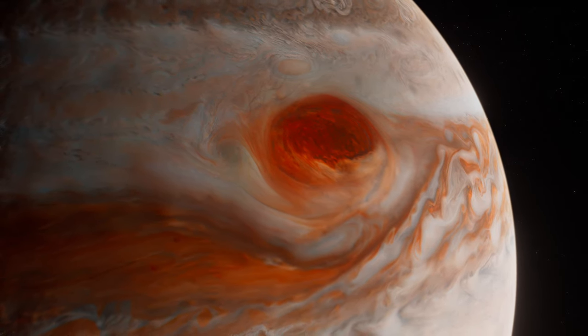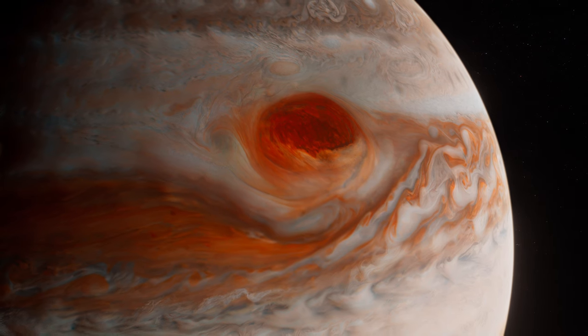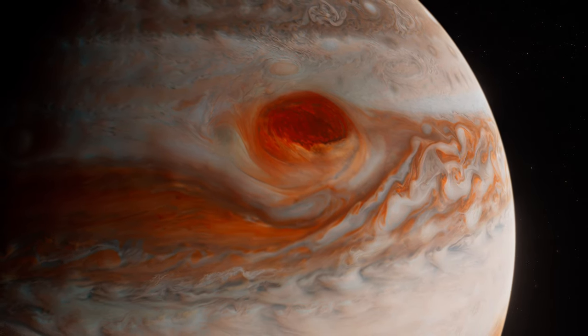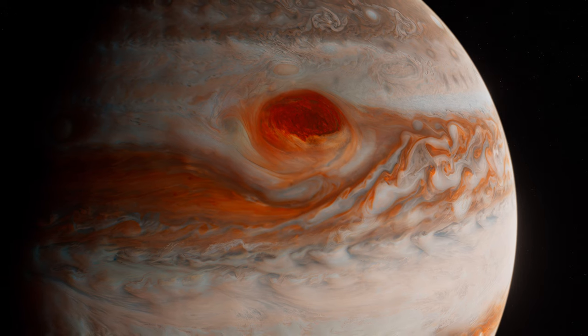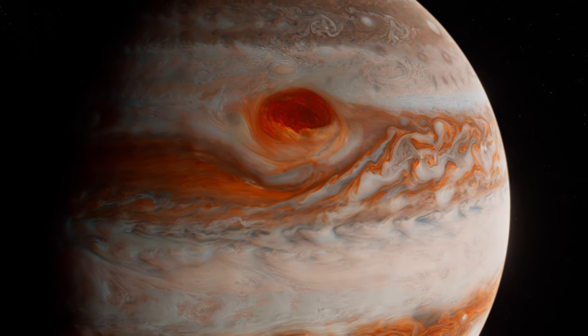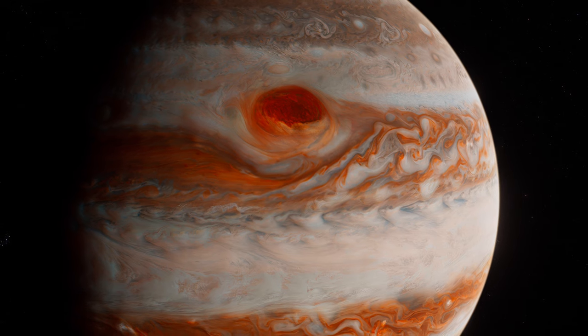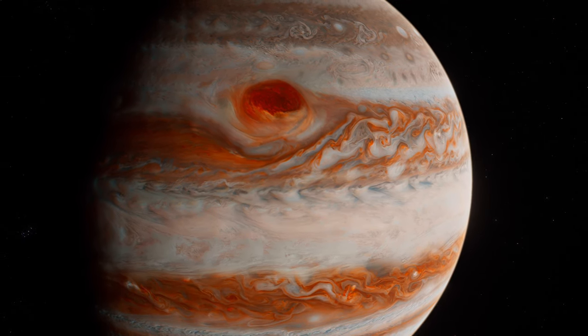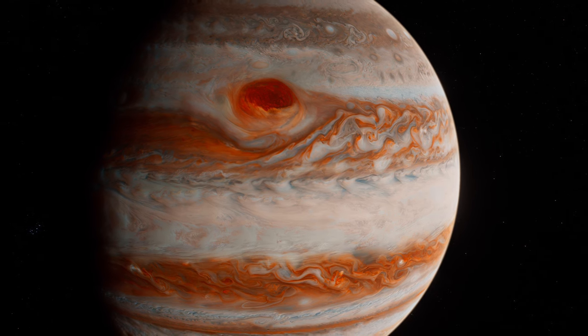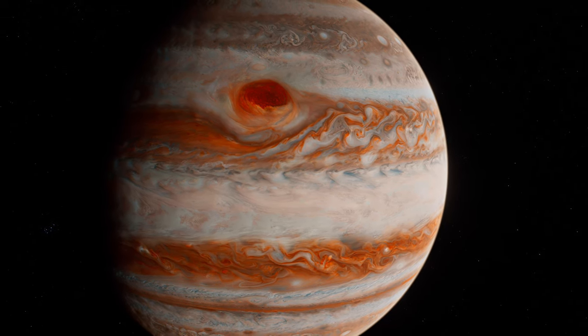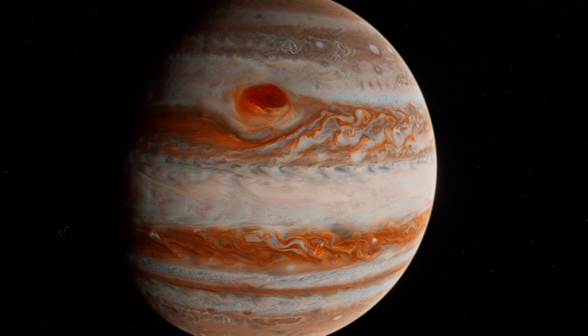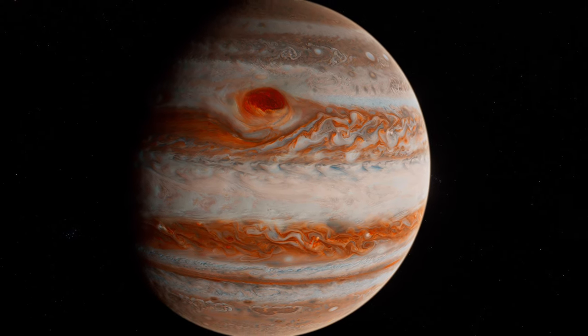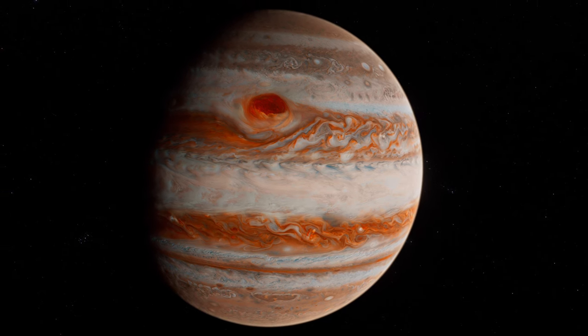Beneath its swirling clouds, Jupiter hides a heart of metallic hydrogen, creating the strongest magnetic field in the Solar System, 20,000 times stronger than Earth's. This magnetic colossus is home to spectacular auroras, brighter and more powerful than those on Earth, visible at its poles. They're fueled not just by the solar wind, but also by the volcanic eruptions of Io, one of its moons, spewing material into space that interacts with this magnetic Leviathan.